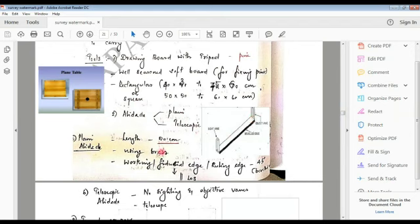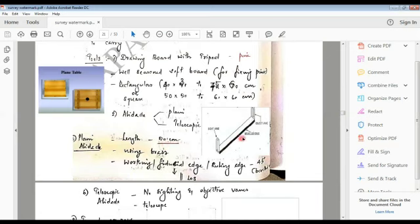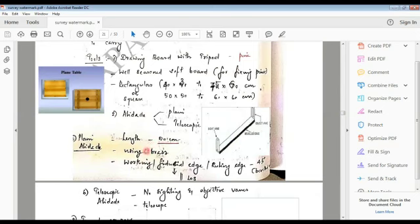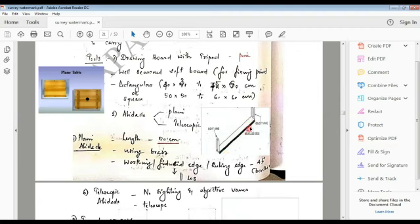The plain Alidade is 50 cm long. It is made of brass. We have two edges. Like this one, the working edge is a fiduciary edge, or a ruling edge.